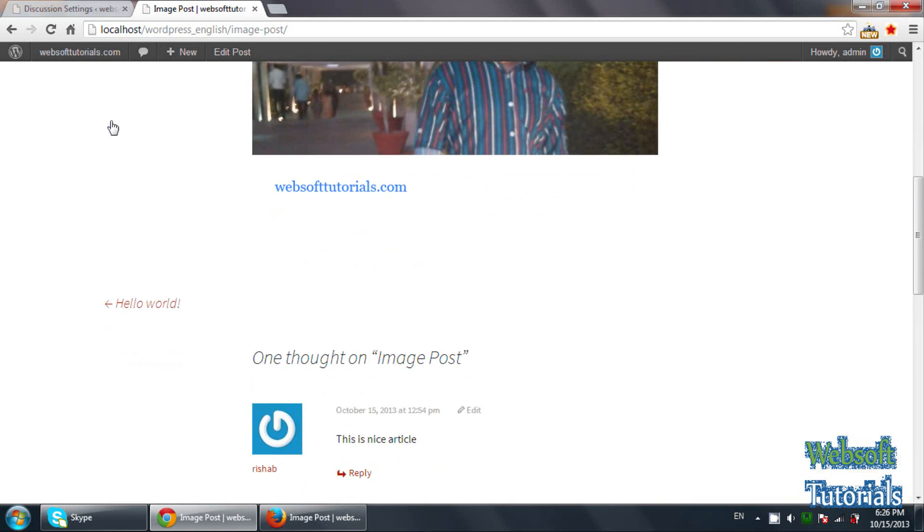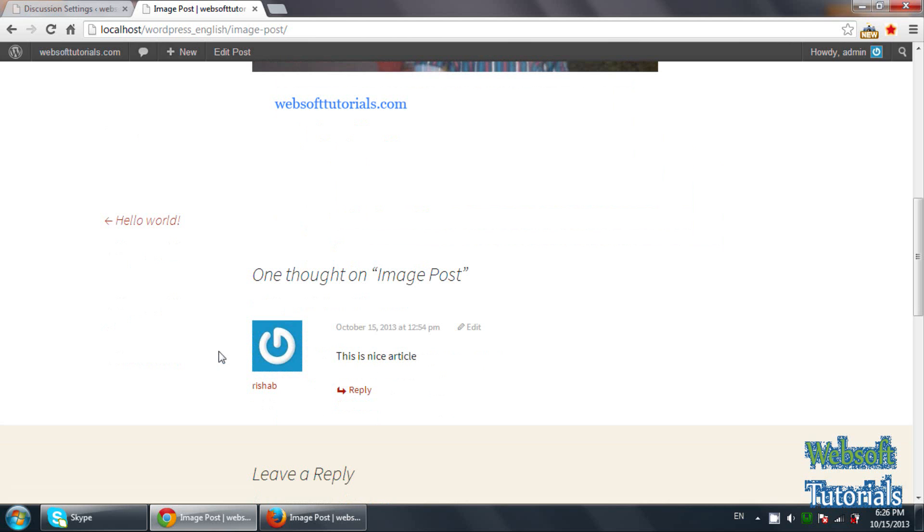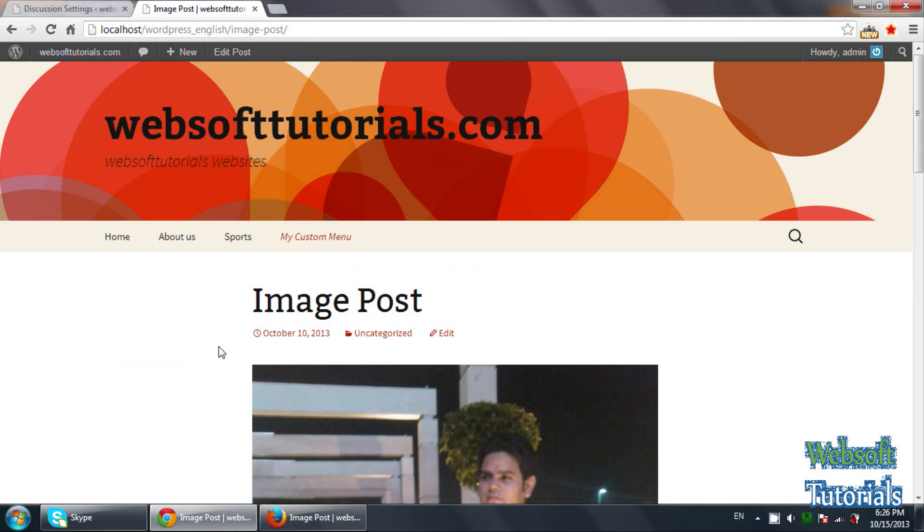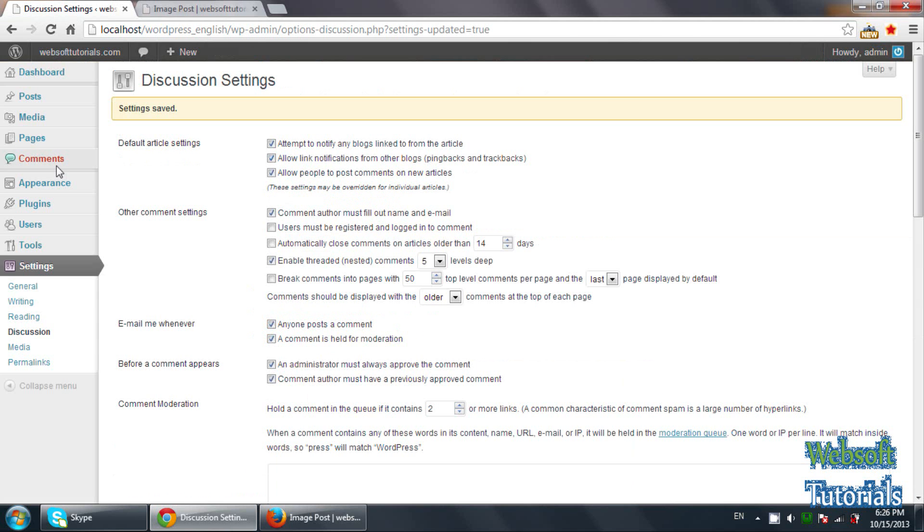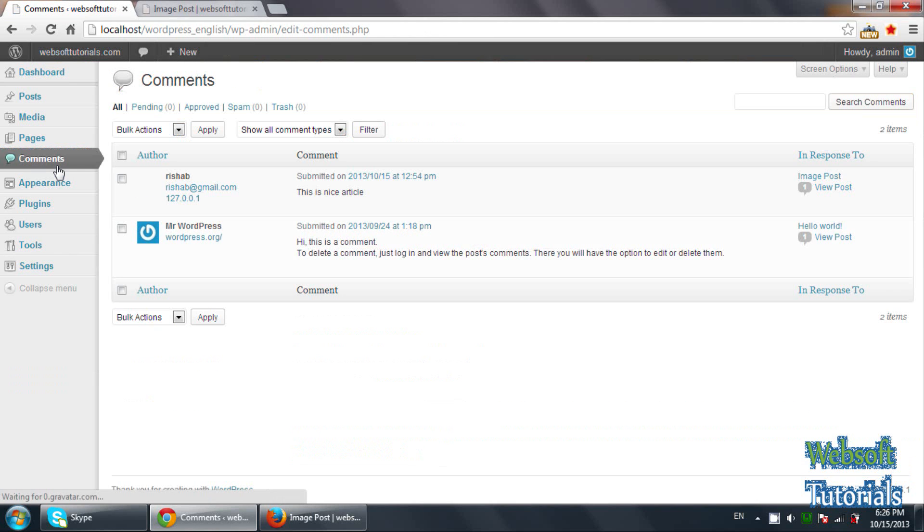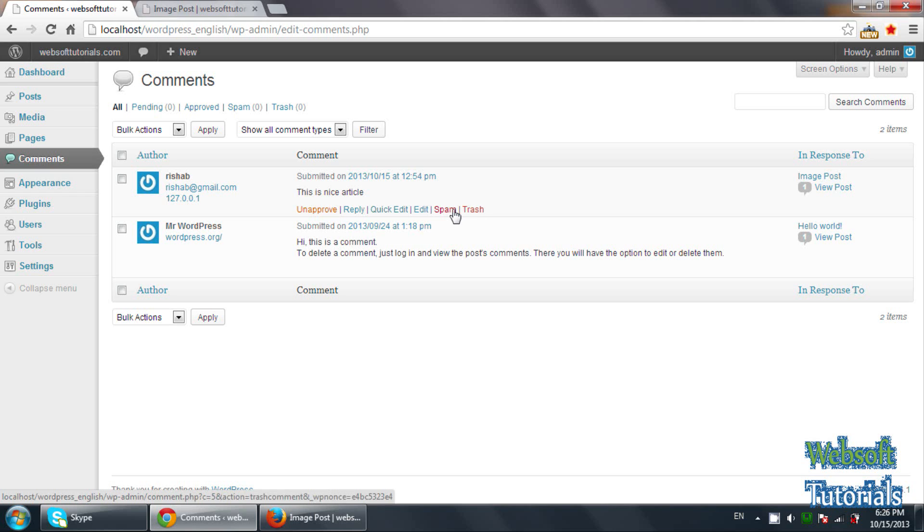If you scroll down here, you can see this is nice article. It means in this way you can control the comments or you can control the spamming. So you need to click on the comments. If you want to delete or unapprove some comment, you can unapprove it. You can mark it as spam or you can trash. I sent it to trash.